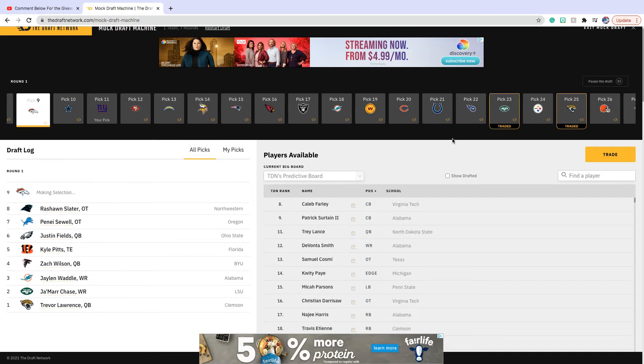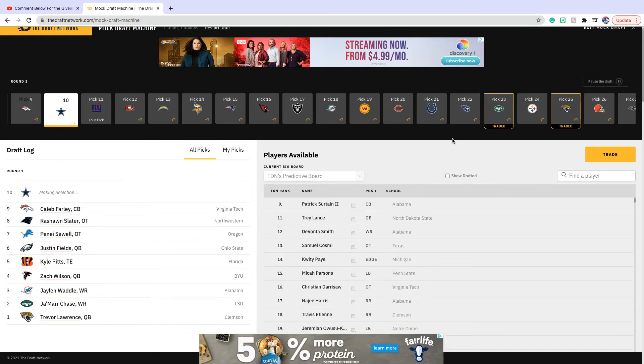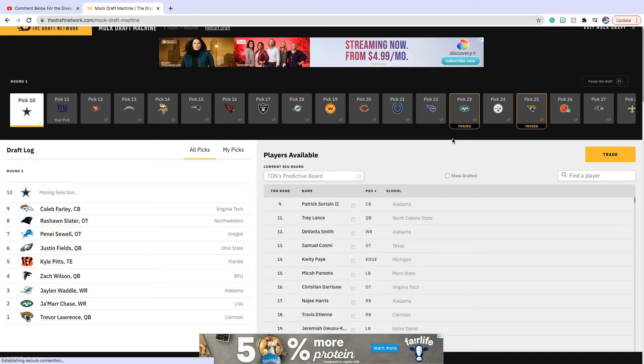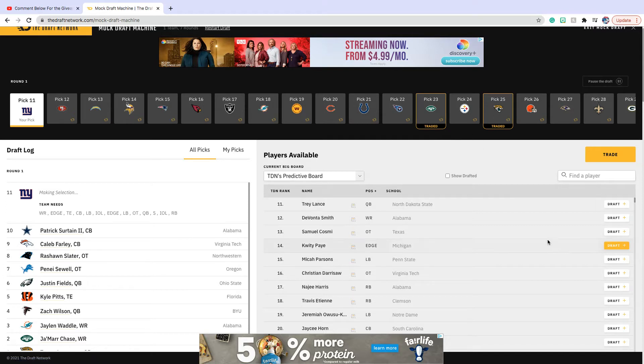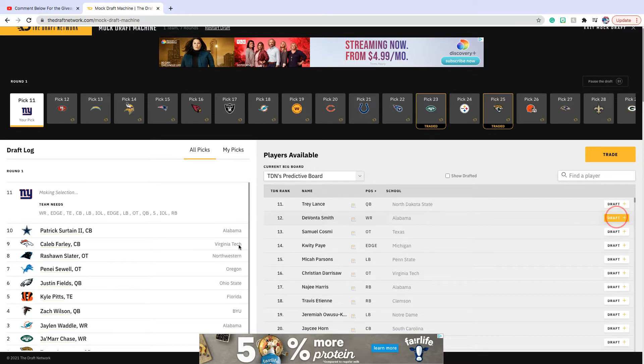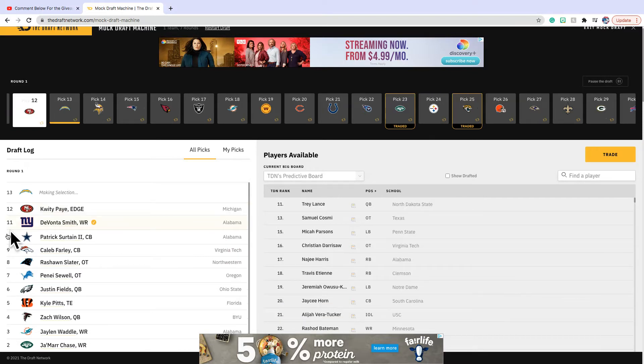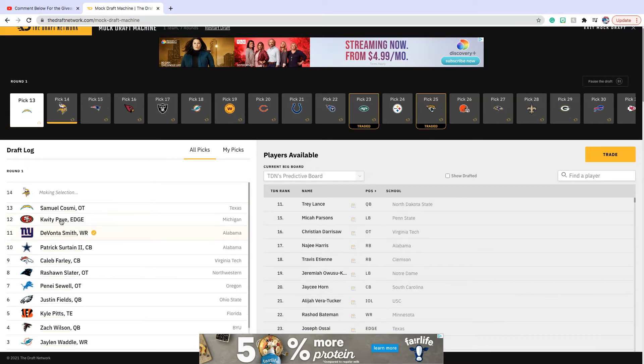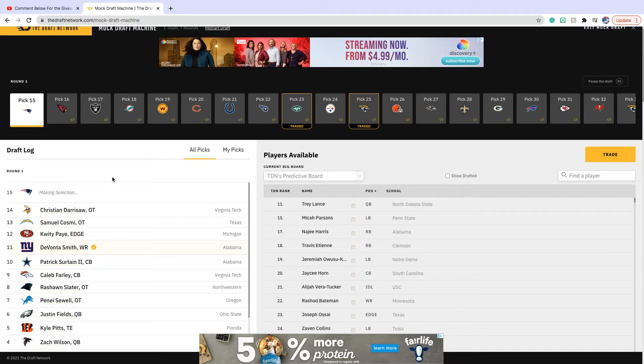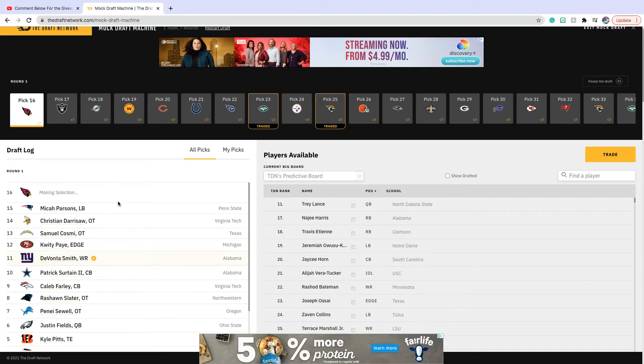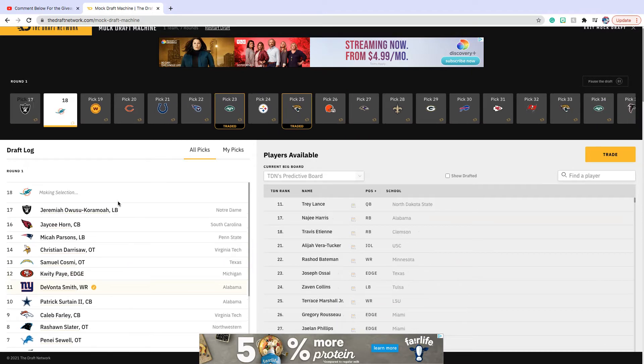The video for the giveaway will be below. All right, so we are on the board and we're going to take Davante Smith from Alabama, the Heisman winner. This should be, if he's still on the board, this is an easy pick.